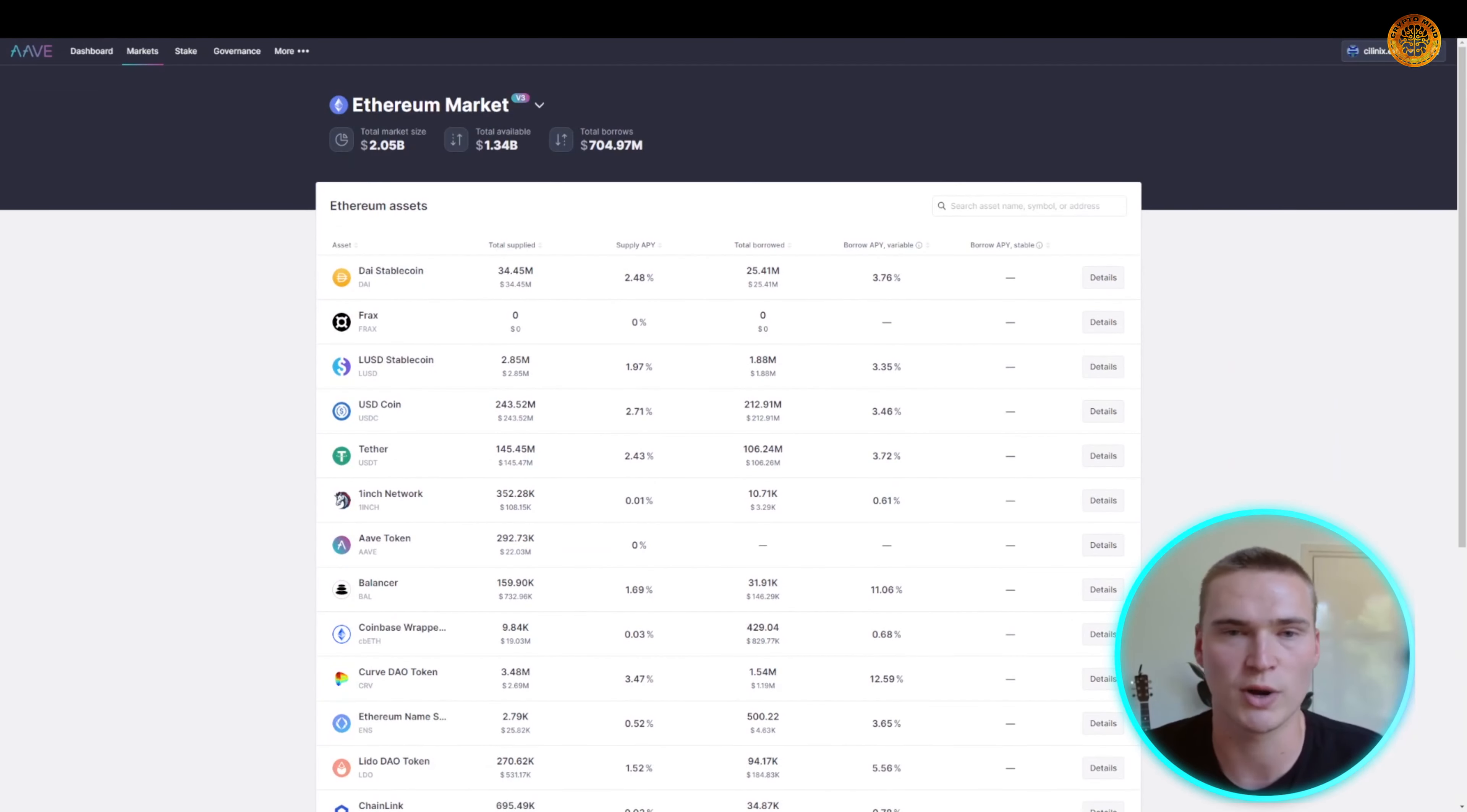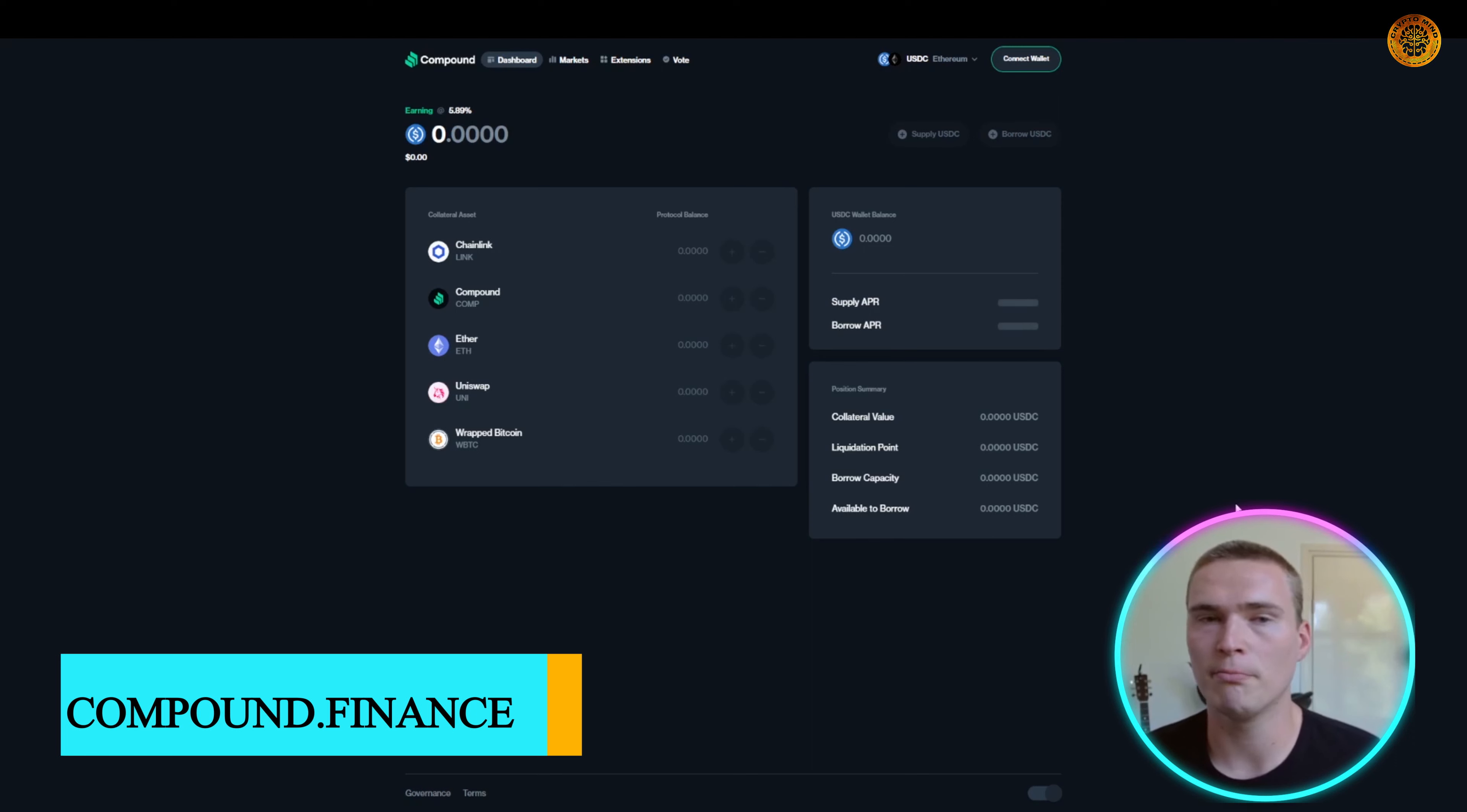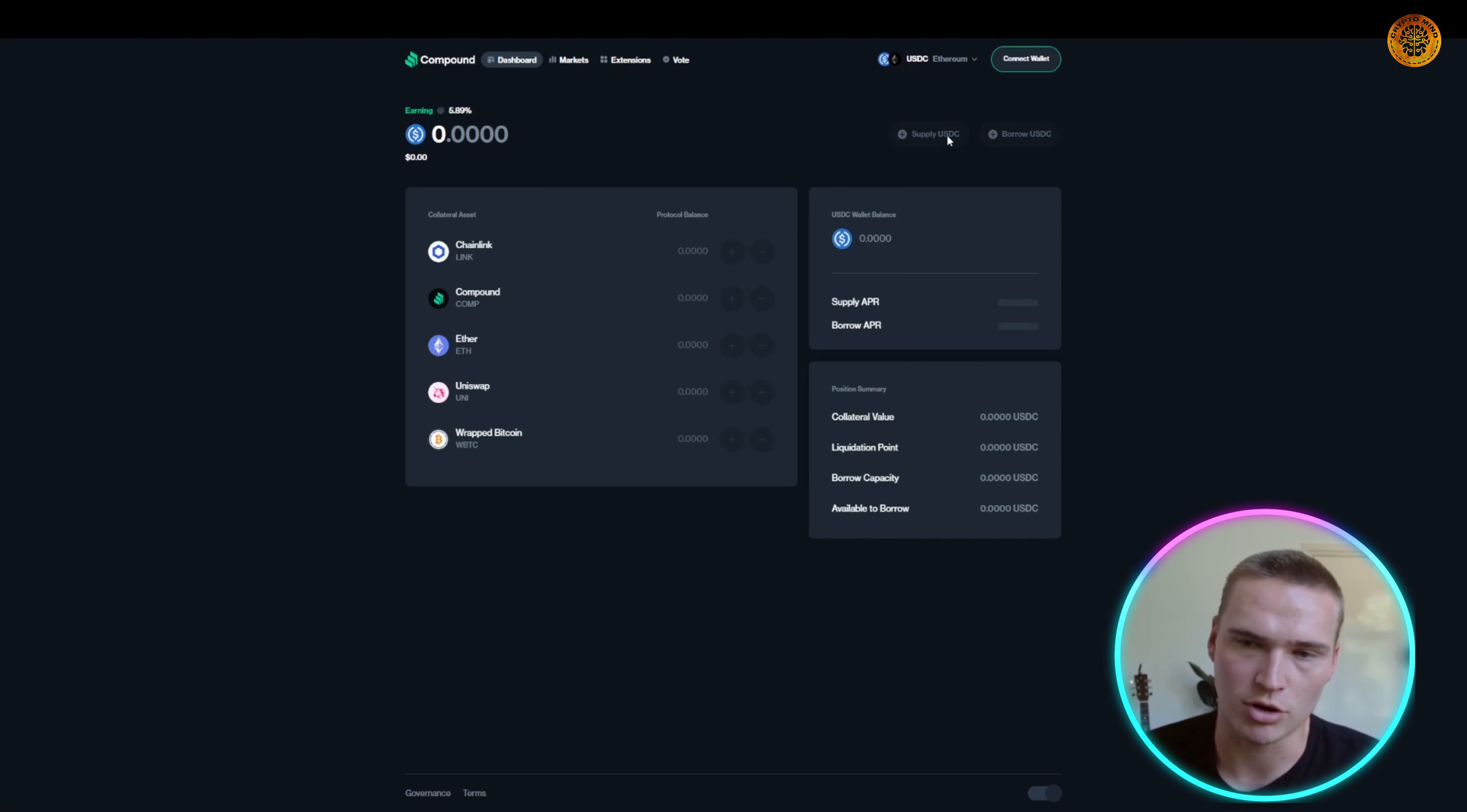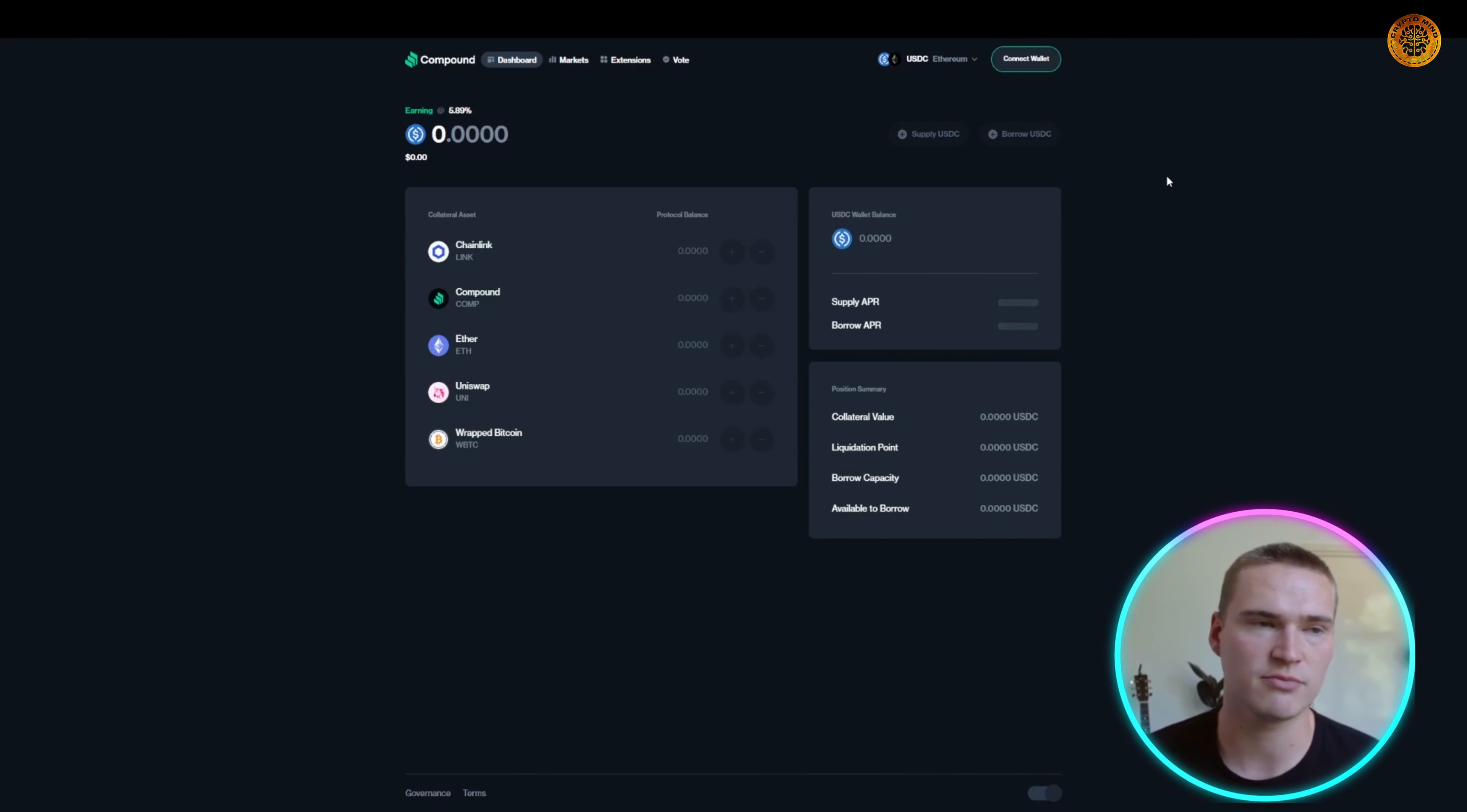Now the last DeFi platform we'll talk about before comparing them is Compound Finance. Compound Finance is one of the biggest platforms out there where you can also lend and borrow USDC. That's a stablecoin, as you all know. So if you actually have stablecoins, what you can do is you can supply that or borrow that. That's exactly the same feature we just talked about with Aave.